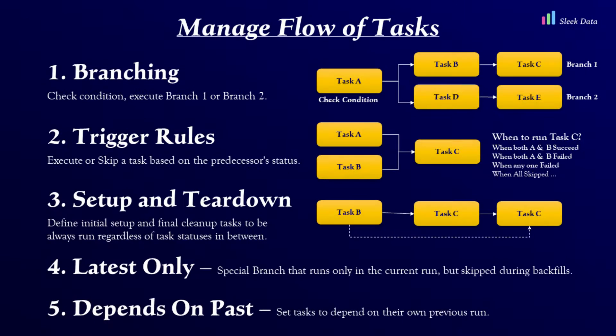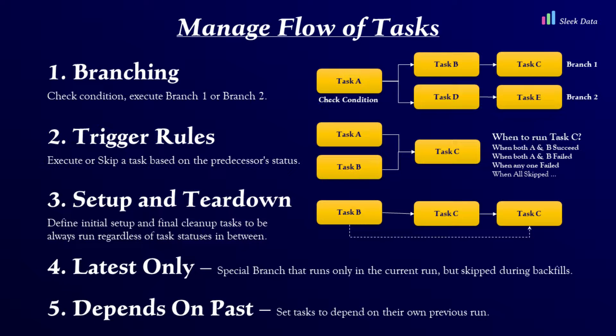Today, we'll explore how to manage the flow of tasks in Airflow, a critical step in orchestrating efficient data pipelines.